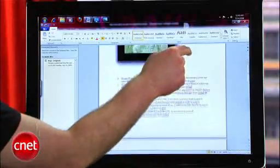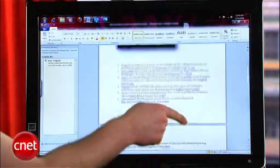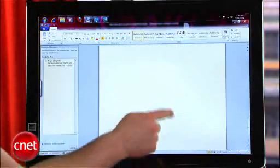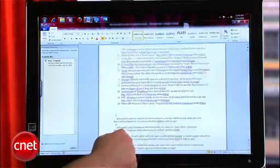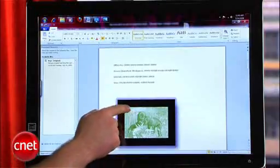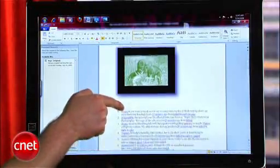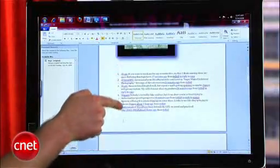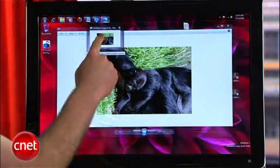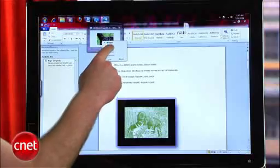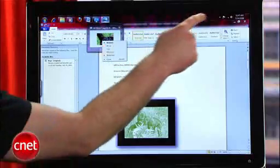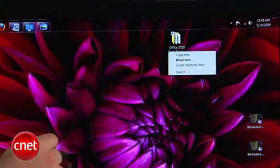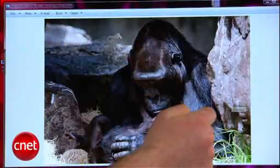Windows 7 supports touchscreens from its core, which means that even programs that were never designed to work with touch features will be compatible, assuming you've got the hardware. Some of the basics that are supported include tap and drag, scroll, right-click, back, forward, zoom, and rotate.